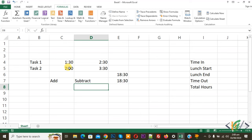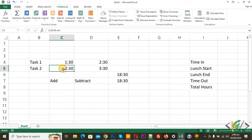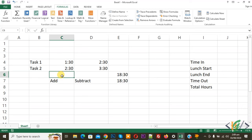First we are going to add time. This is our task 1 and this is our task 2. You see 2am and 1am, so we are going to add time. Now select cell on top, you see formula bar.